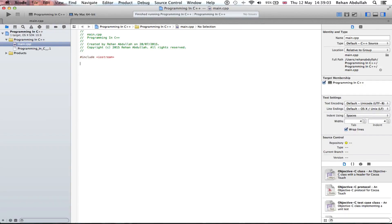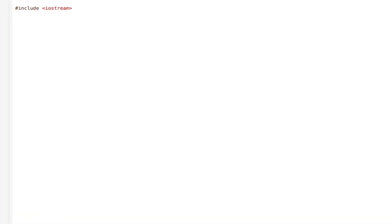What's up guys and welcome to the 40th tutorial of programming in C++ using Xcode. In this tutorial, it's all about pointers to pointers. So without further ado, let's start the video.